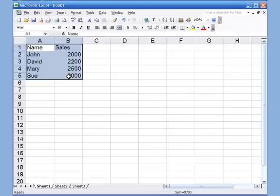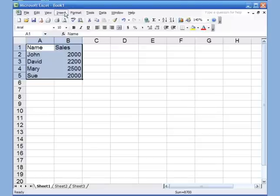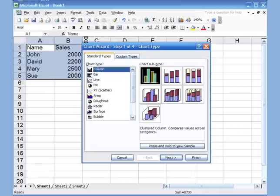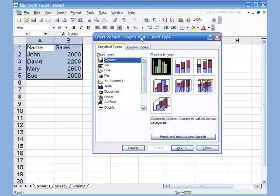Now you need to start the chart wizard. There are two ways: you can use the chart wizard button on the toolbar, or go to Insert > Chart. It opens up the wizard. There are four steps, and in the first step we're going to pick the pie chart.